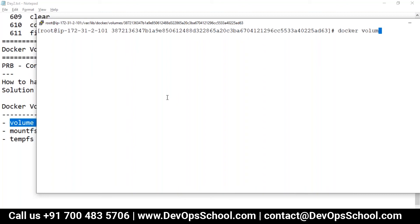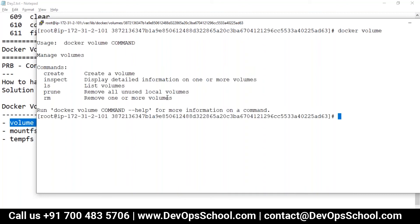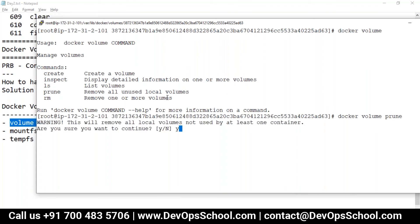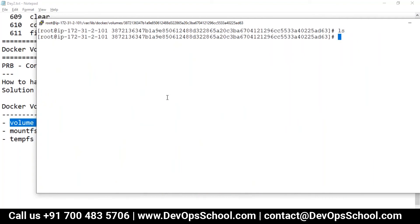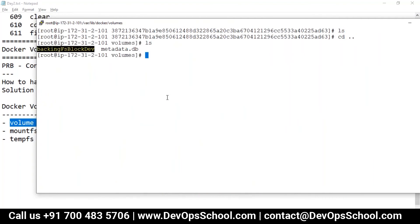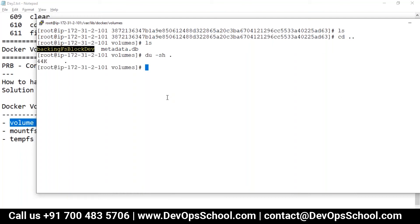I'm going to clean this out using docker volume prune — prune means delete all data not currently in use. Everything got deleted, and now there's nothing in this directory. All the data is gone.